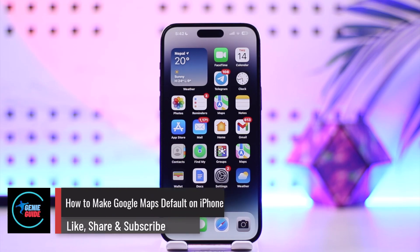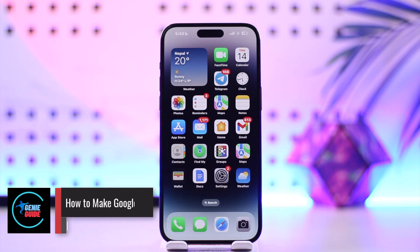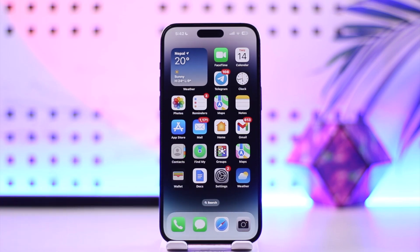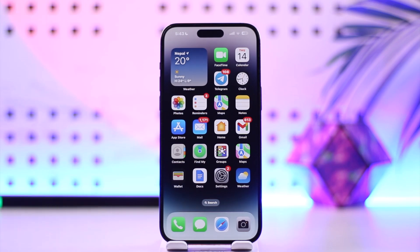How to make Google Maps default on iPhone. Hey everybody, welcome back to our channel. In today's video, we're going to learn how we can make Google Maps default on iPhone, so make sure to watch the video till the end.